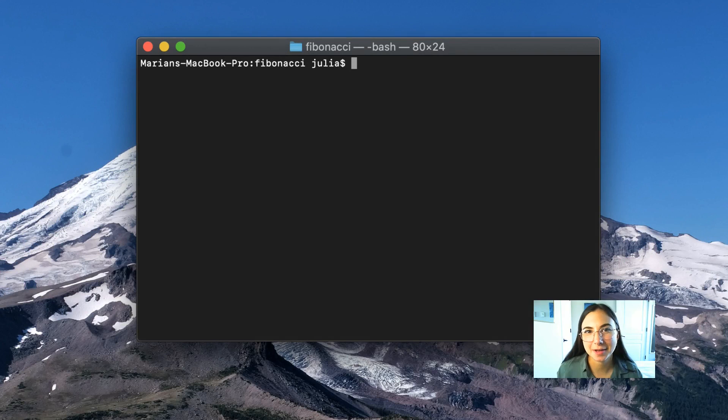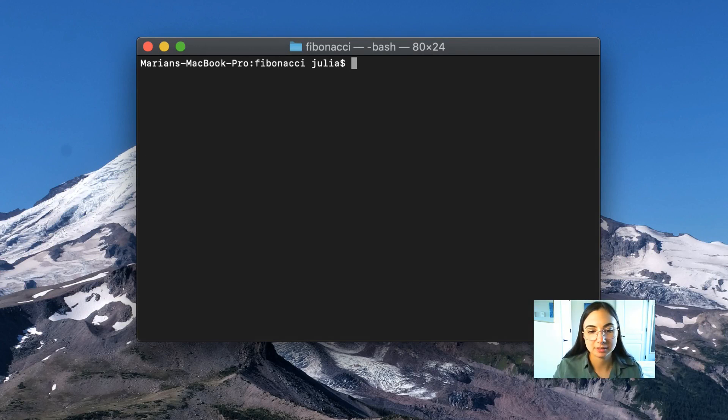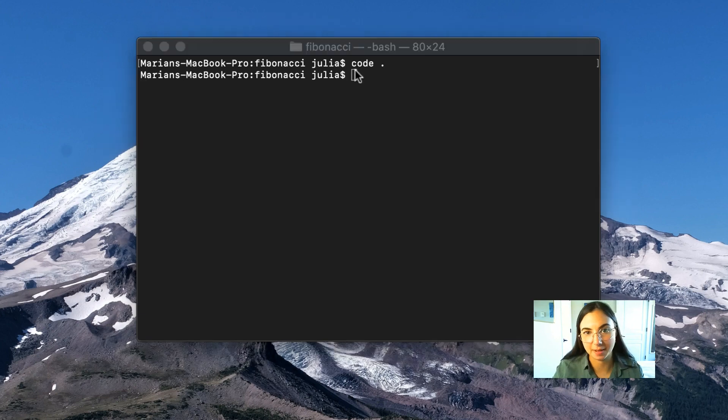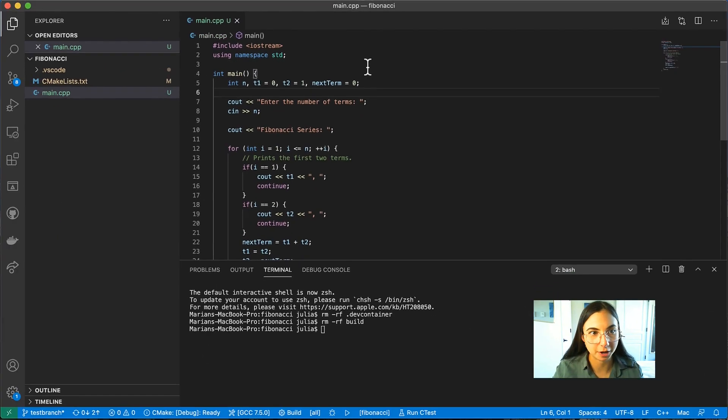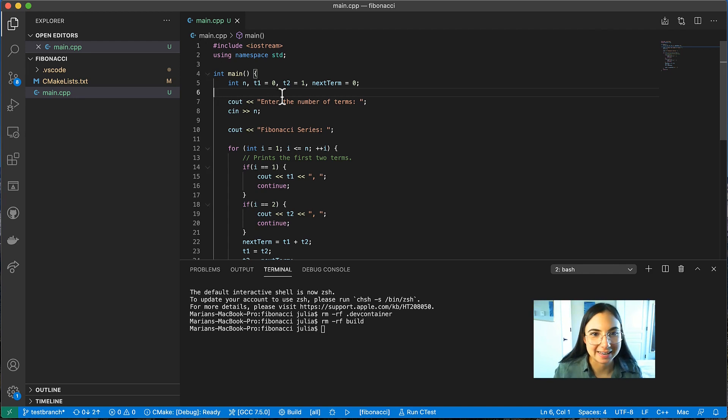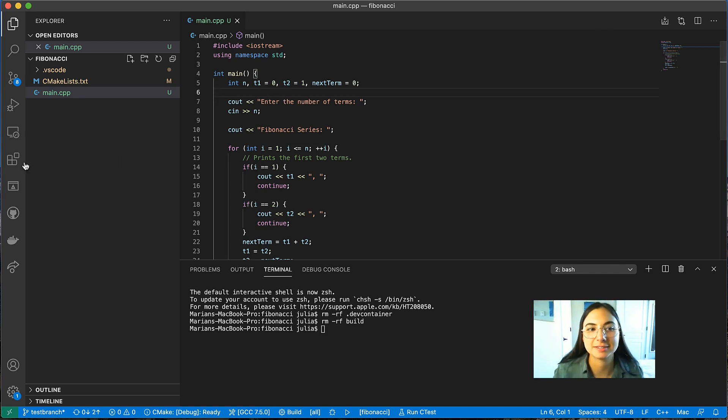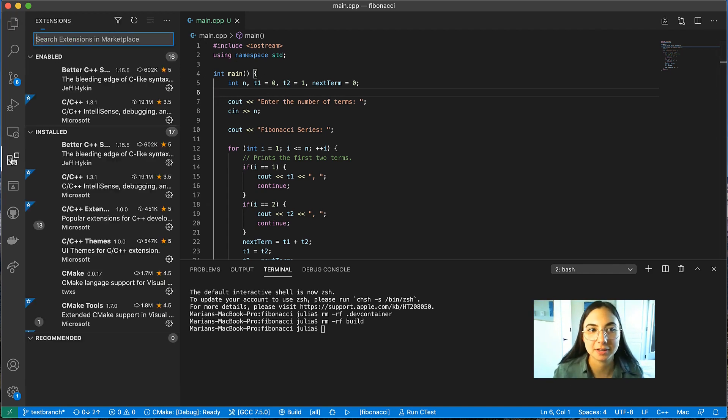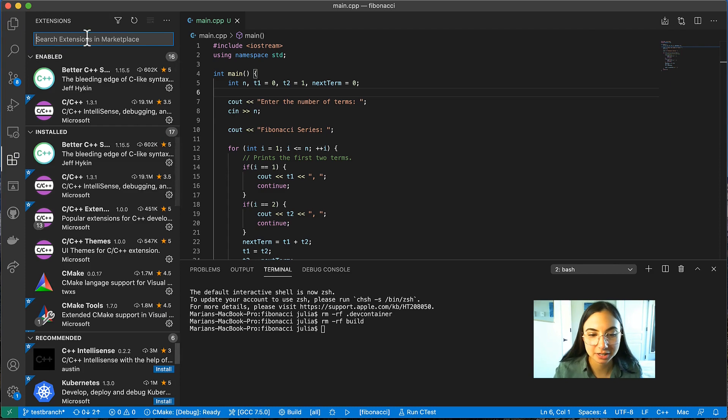For this demo, I'm going to use a simple C++ Fibonacci program. So I'm going to open that in VS Code on my MacBook Pro. And the first thing that you're going to want to do to connect to a remote container in Visual Studio Code is install the remote containers extension, which you can do in the marketplace.